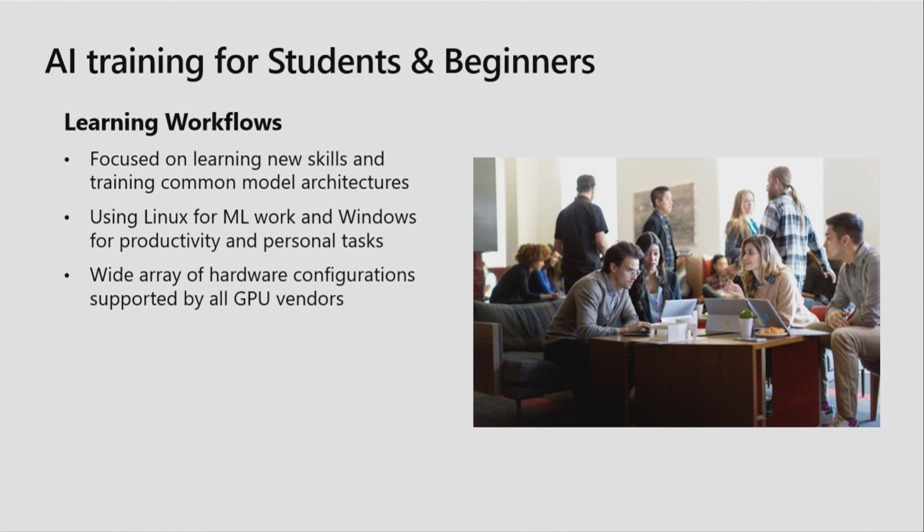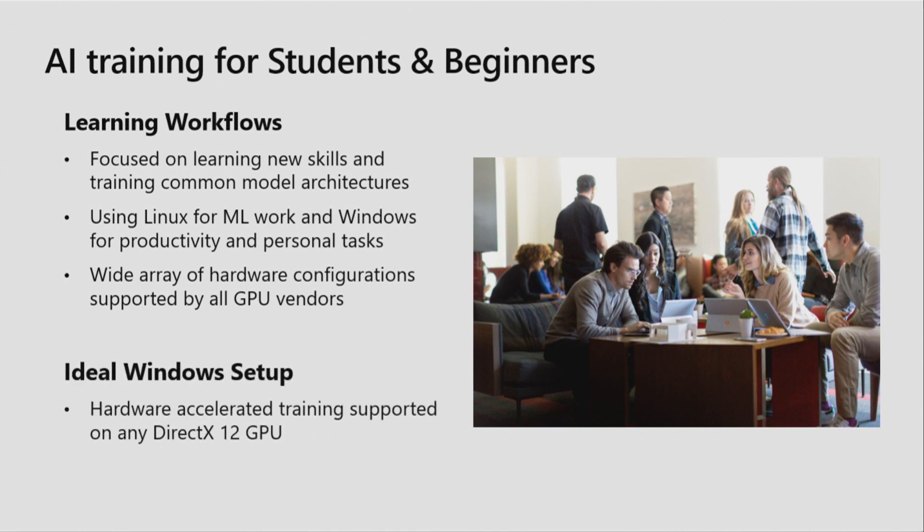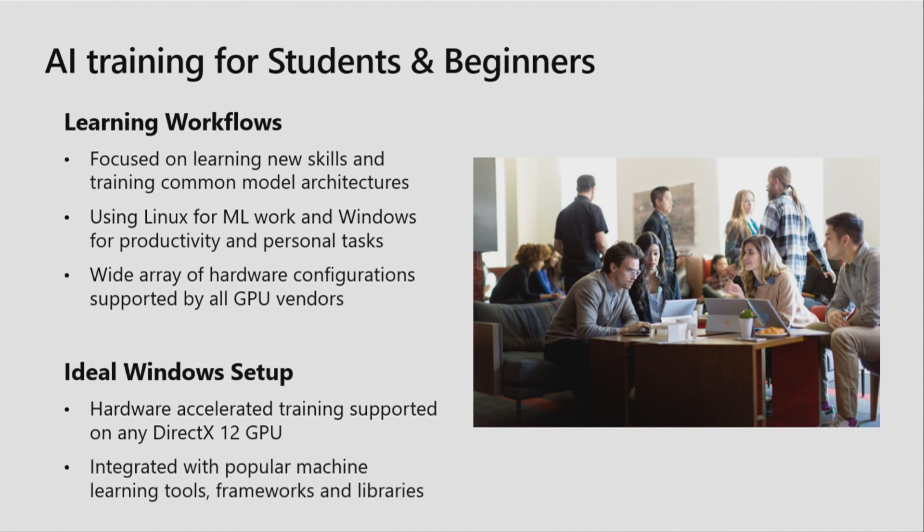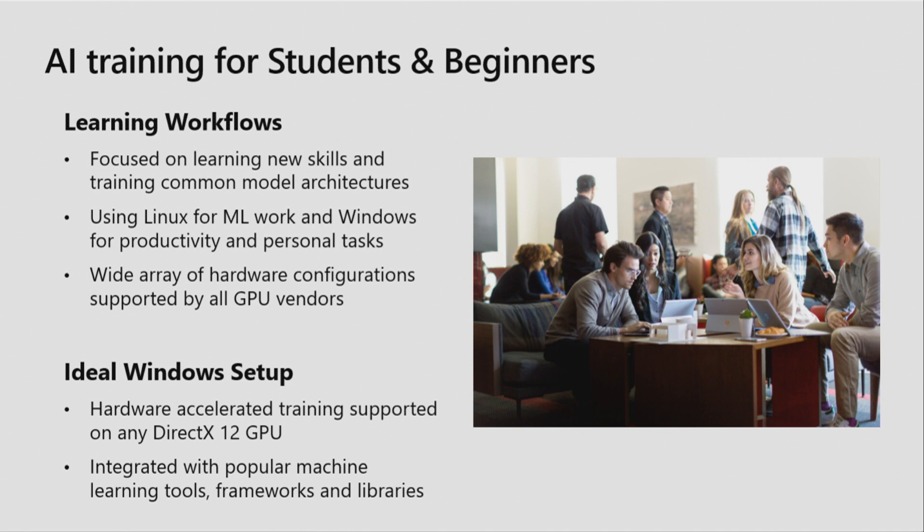Last, across all these learning workflows, we found this audience utilizes a variety of hardware configurations, specifically covering the breadth of GPU vendors. And so, like our approach with professionals, we thought about the ideal experience on Windows for these students and beginners, resulting in a couple areas we want to focus our work. Starting with providing hardware accelerated training support on any DirectX 12 GPU. That's why I'm pumped to showcase the initial investments we're making to turn this ideal into reality.